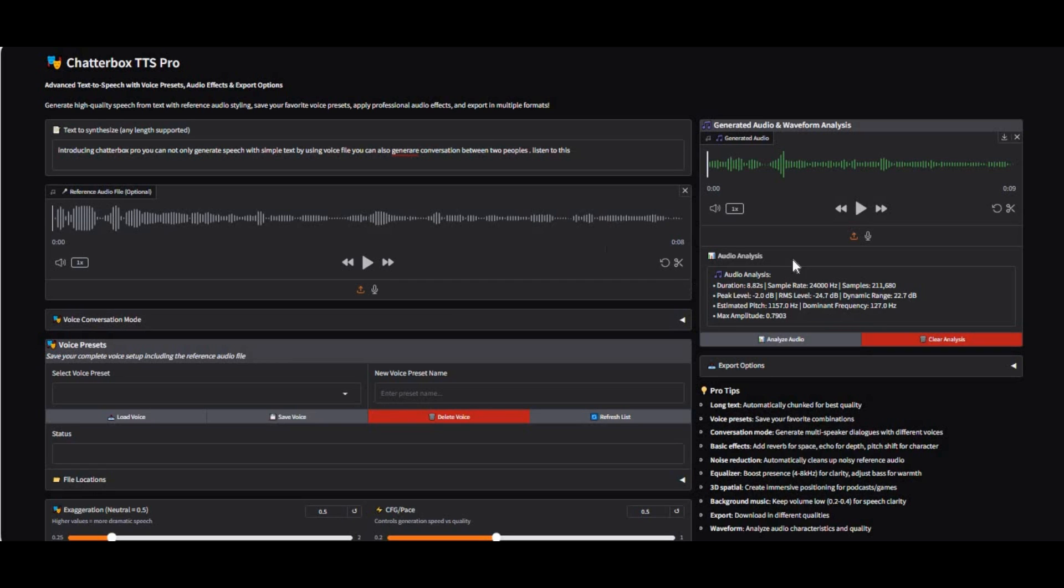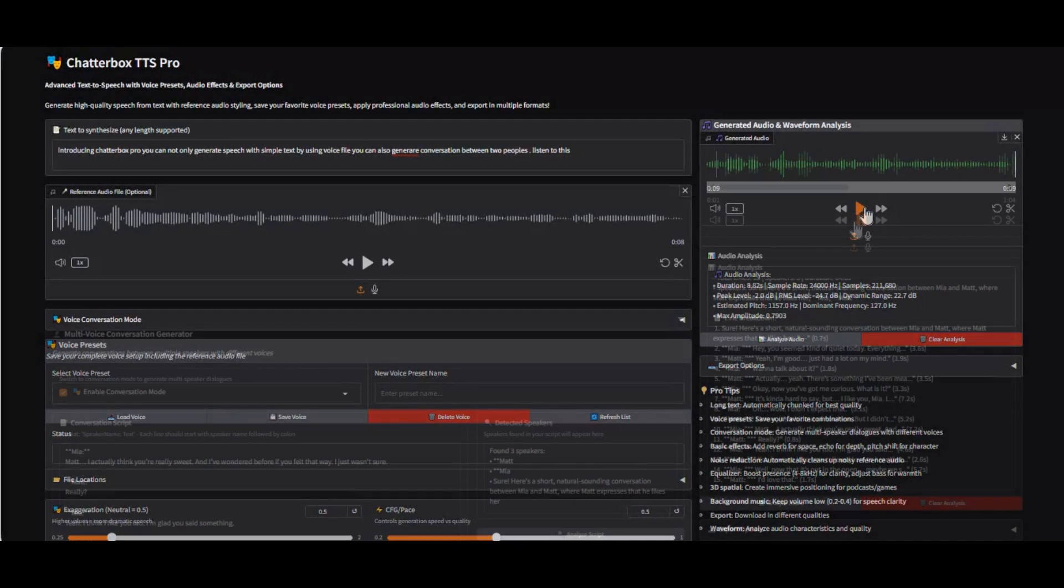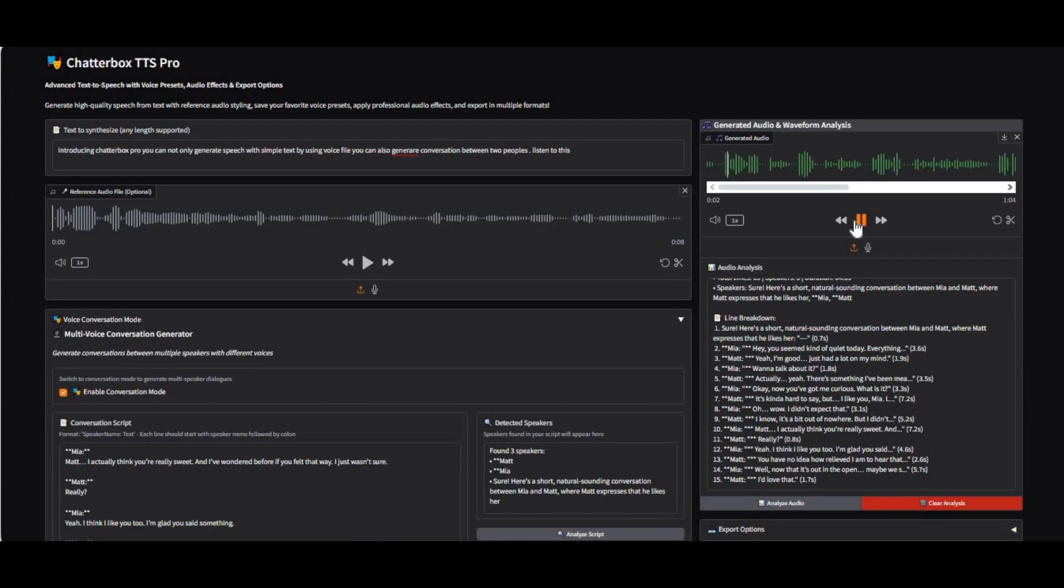Introducing Chatterbox Super, another modified version of Chatterbox. Listen to this. Introducing Chatterbox Pro - you can not only generate speech with simple text by using voice file, you can also generate a conversation between two peoples.